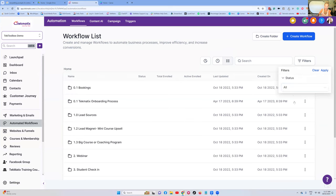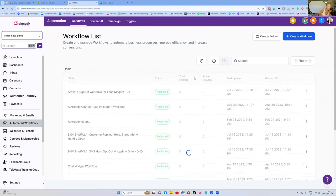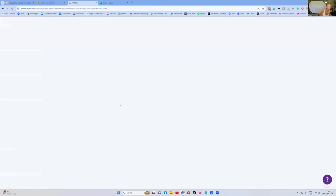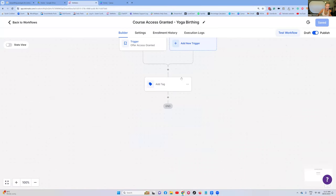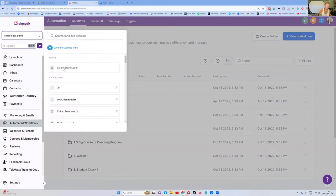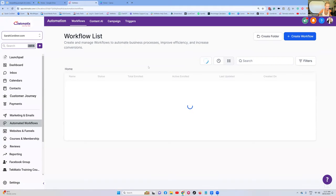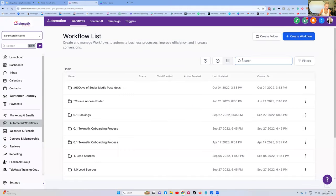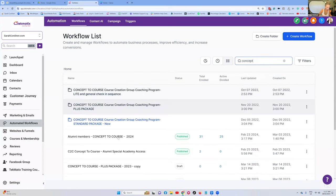I'm going to find another one that actually has emails in it so I can show you what happens. None of these test ones have emails in them — none of these are going to be live. Let me take you to a real account right now so we can show you what happens when you've got real people in it. Let's go to Concept to Course, because I know that one is live.